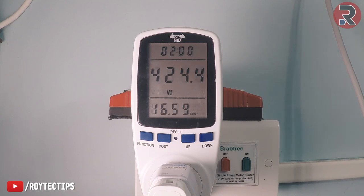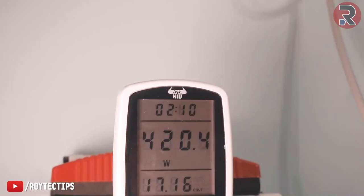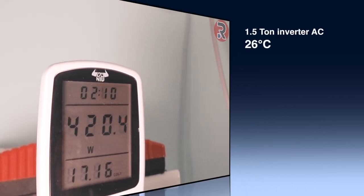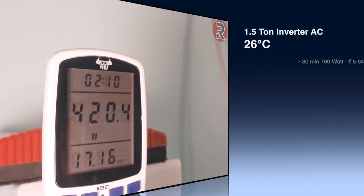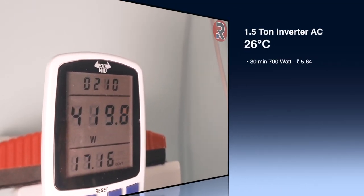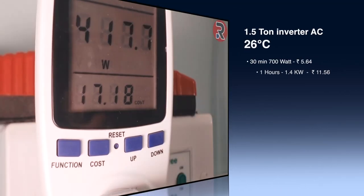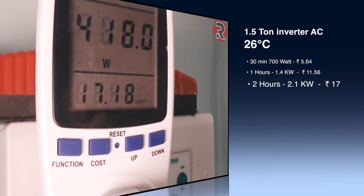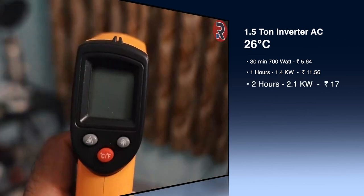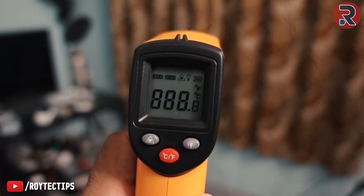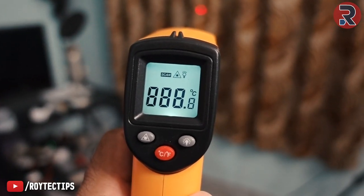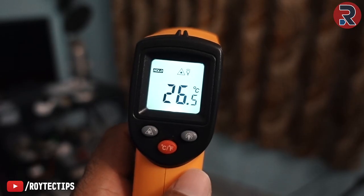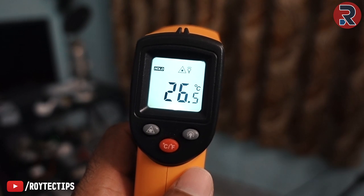After two hours and ten minutes, the AC is consuming only 420 watts. Total energy consumed is around 2.6 units, and the room temperature is now around 26.5°C.